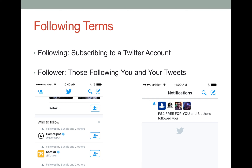Want to know what another Twitter user is posting, or someone following you? These terms will help you understand following and followers. Following means subscribing to a Twitter account. If you follow another user, you will be able to see their tweets as soon as they make a new post. You can also unfollow them again at any time. If you are blocked, or if you block someone else, you can't follow them. A follower is another Twitter user that followed you so that they can receive your tweets in their home stream.